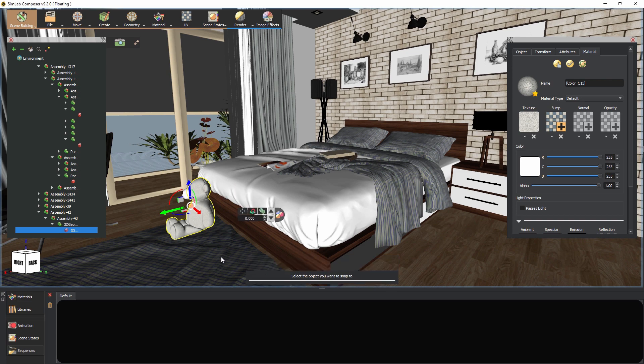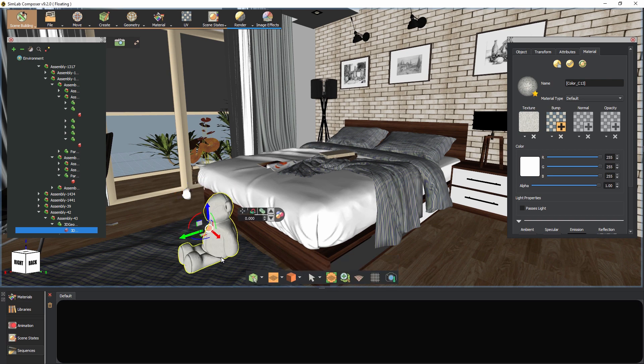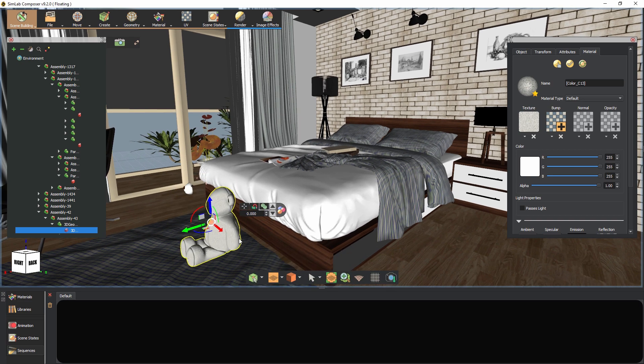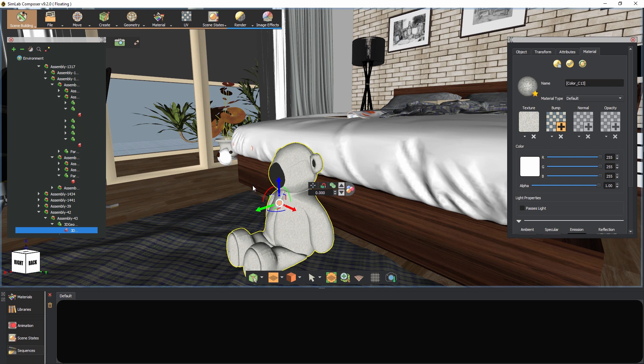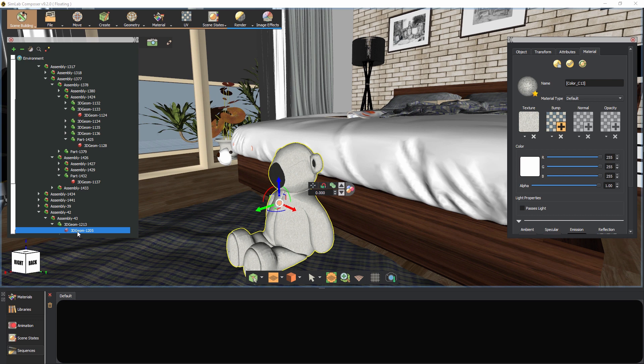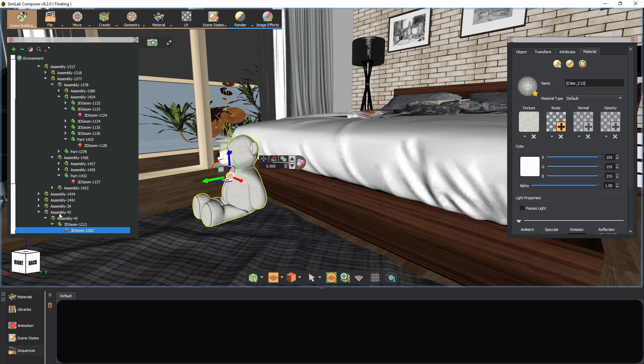Notice, though, that the toy's body was moved but not the whole toy. This is due to selecting the body only and not the whole assembly when we use the snap tool.